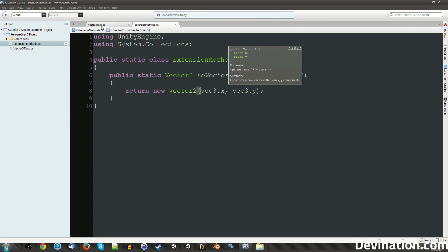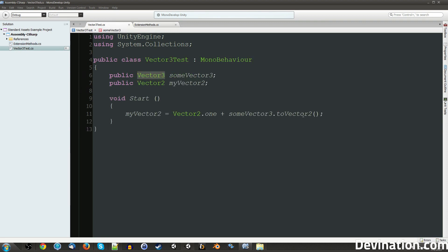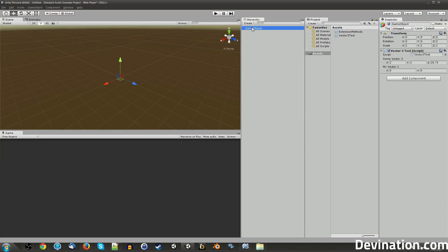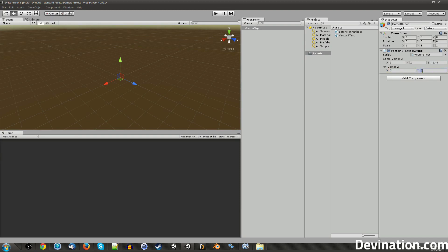Now if I go back to this script, you can see that that is no longer red, meaning that's a valid call. And if I go back to Unity, I have this script on an empty game object up here. So my sum Vector3 is 2, 2, 2, or 2, 2 some random digit because the Z doesn't matter. And then my Vector2 is 0, 0.